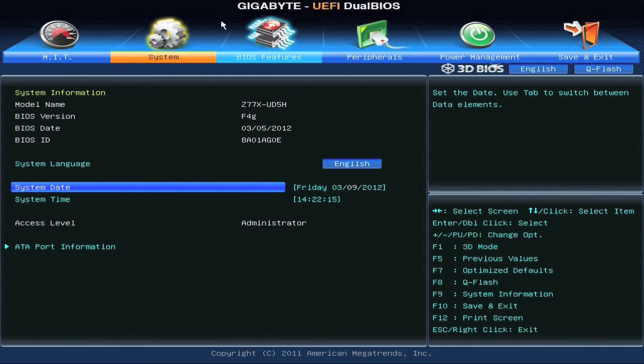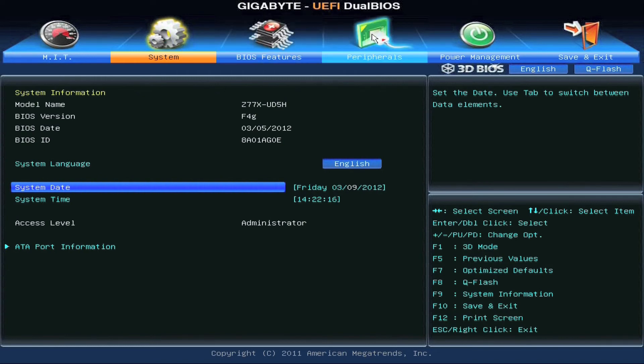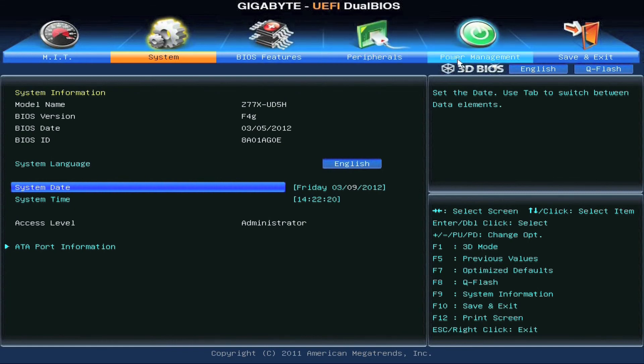So we've got both the professional version and our 3D BIOS version as well. That's Gigabyte's new 3D BIOS for our Z77 platform.